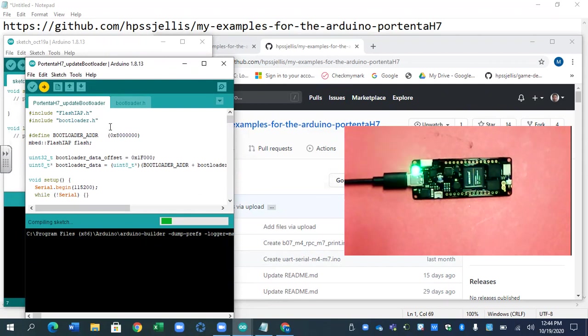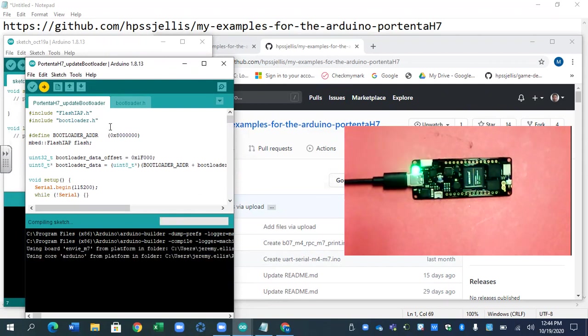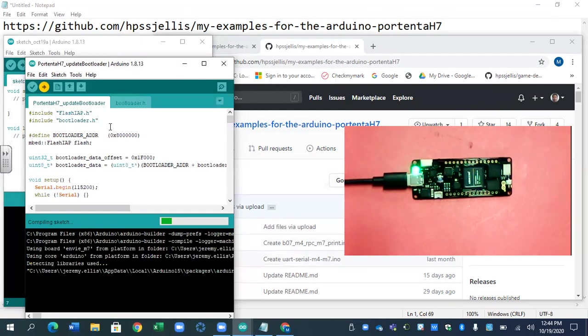And what this is going to do is this is just going to protect your bootloader a little bit better than the original bootloader that came on the board. Probably a really good idea to do it reasonably quickly.